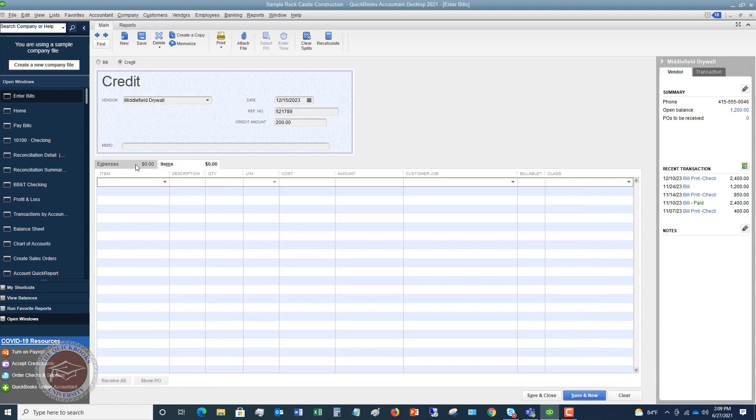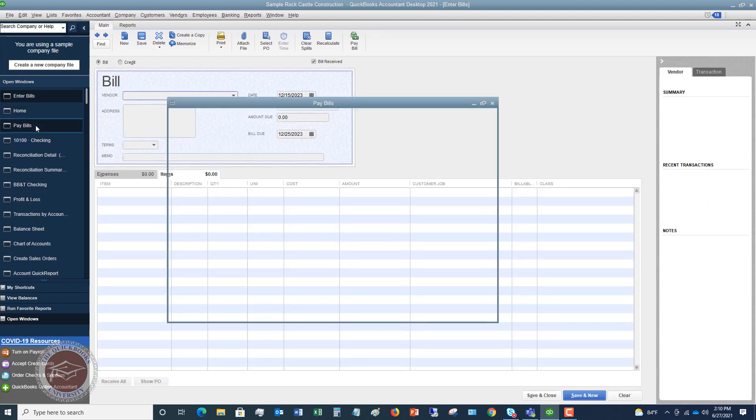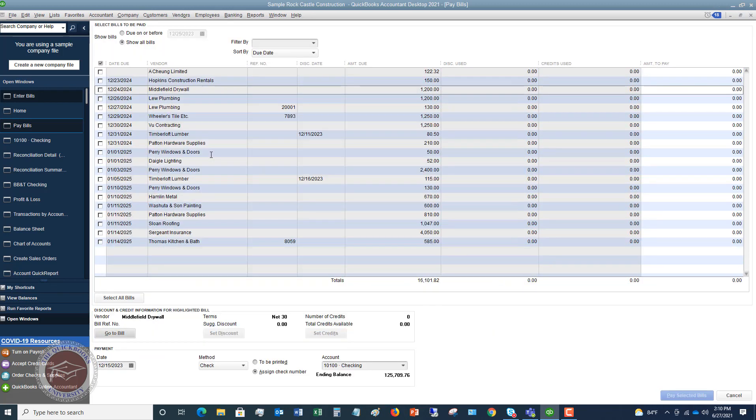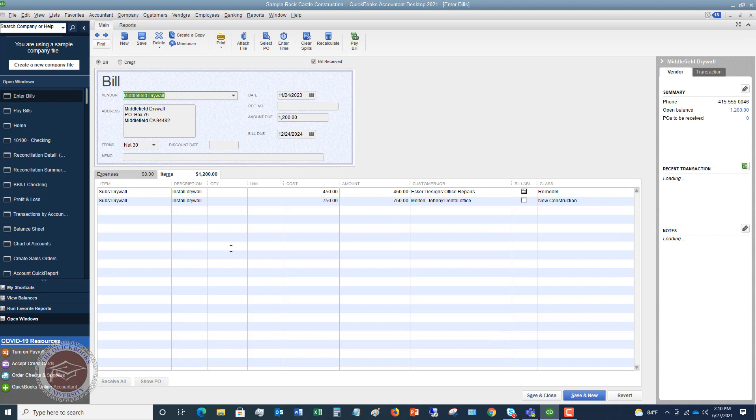So now what you have to do is you have to go back to the bill that this is for. Now, sometimes it's not for a specific bill, but many times you can trace it to a specific bill. So what I want to do, I'm going to clear this first because I need to go back to my pay bills and I want to find the Middlefield Drywall. So here's the bill, $1,200.